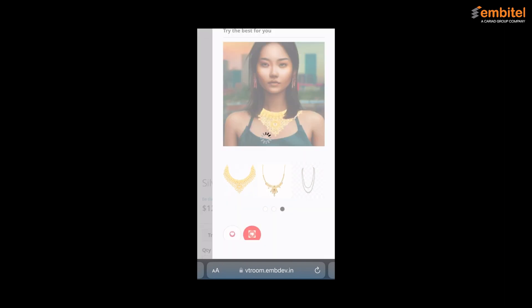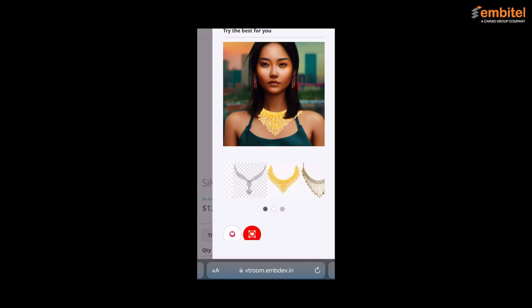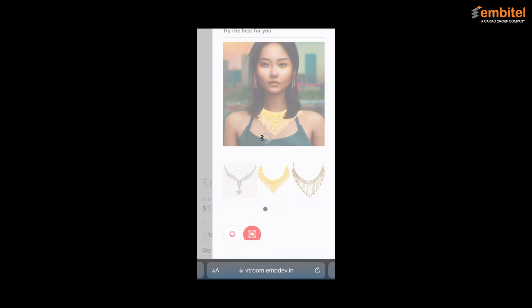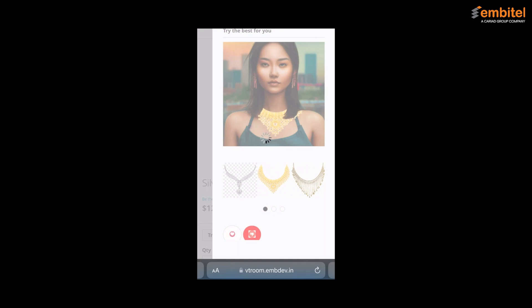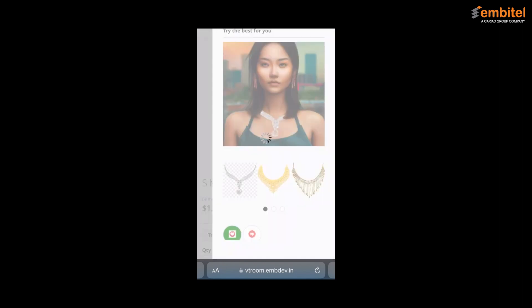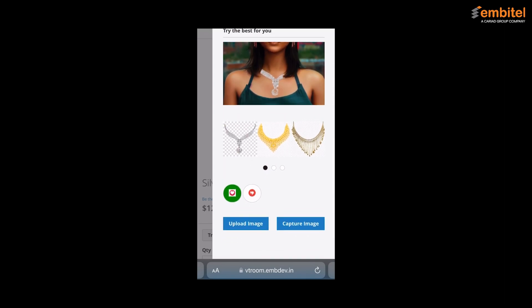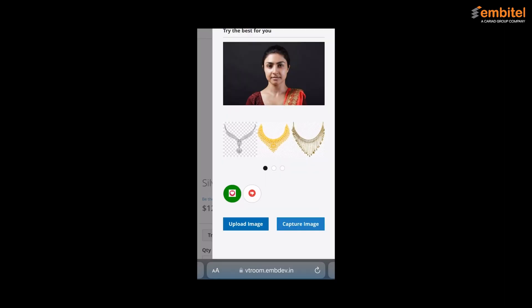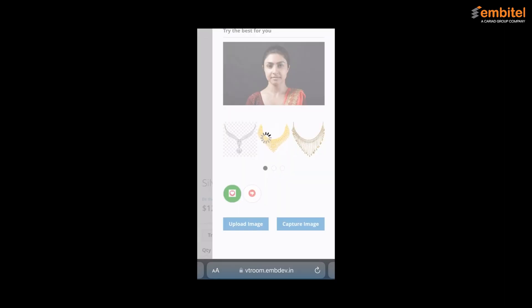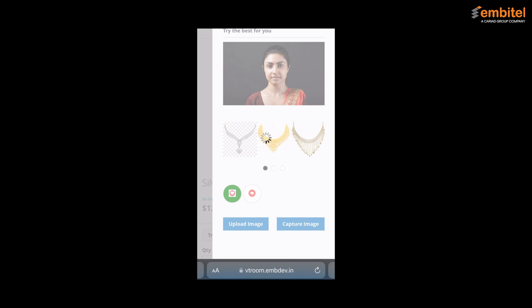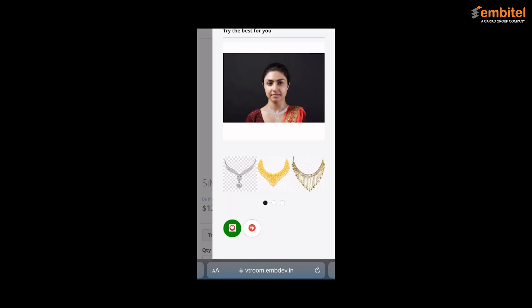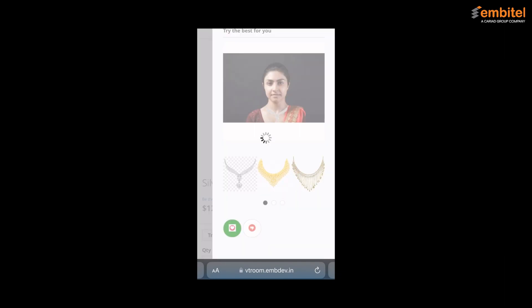If you like or dislike the way a particular product looks on you, you can do so by clicking on the like and dislike options. This will be used for suggesting future products. If you want to see how a particular product looks on you, you have the option to upload your own image and see for yourself. Here you can browse through the various products available by simply scrolling through the product catalog and clicking on the one that you desire.